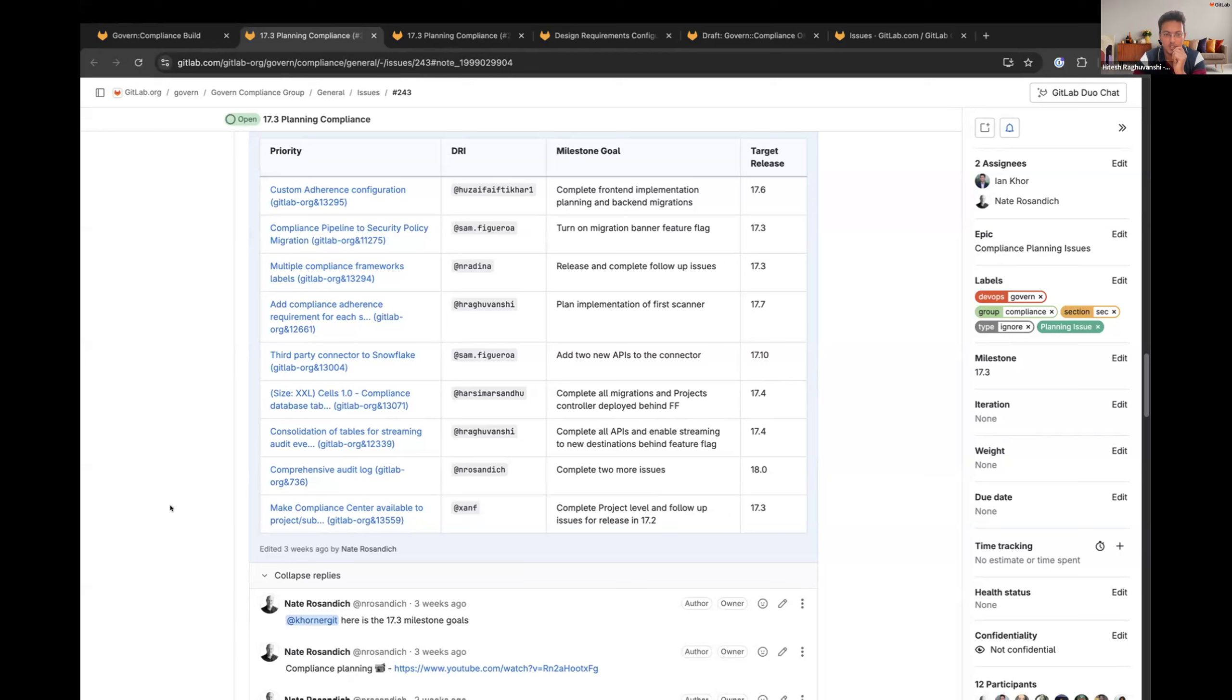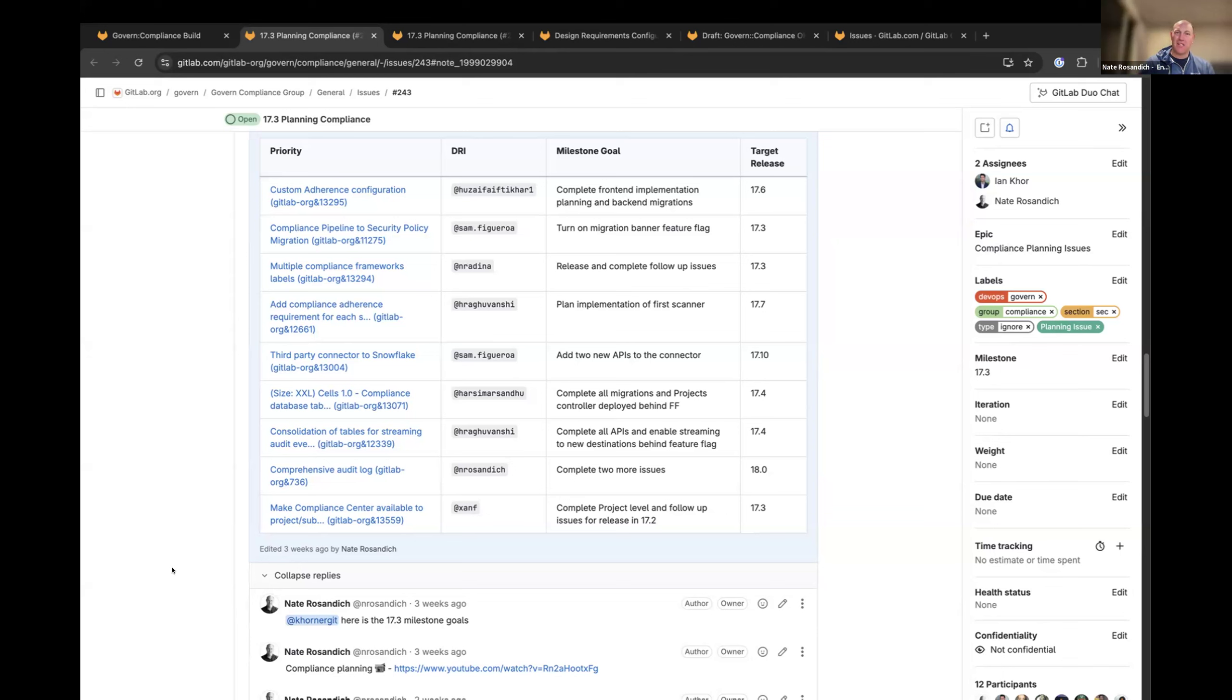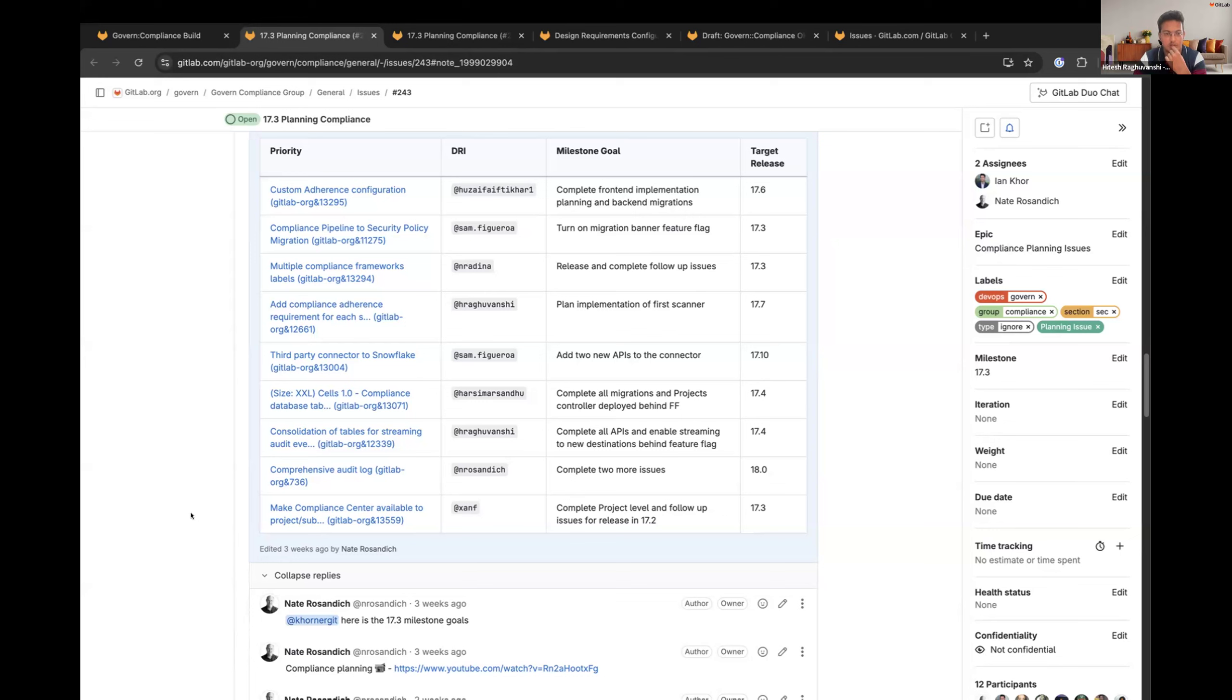Next one is on Nate. Comprehensive audit lock. Yeah. Just ongoing issues there. So we've added a couple more audit events. Next one is on area. Make compliance center available to project subgroups. Yeah. And no update.